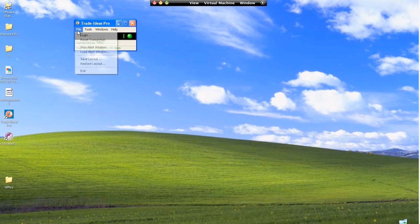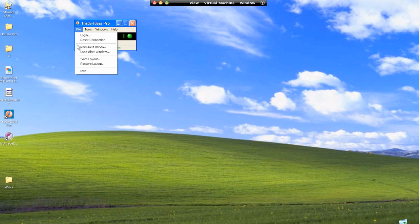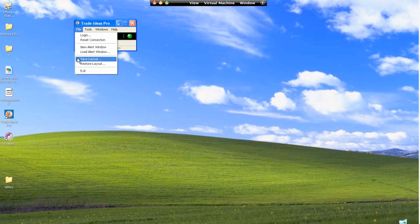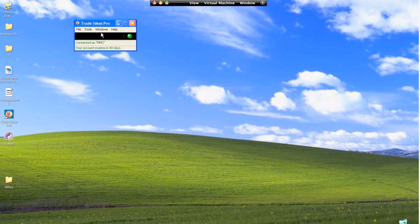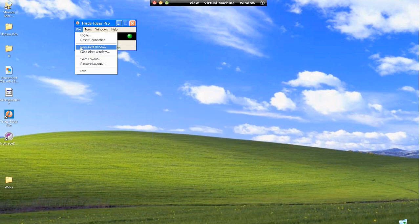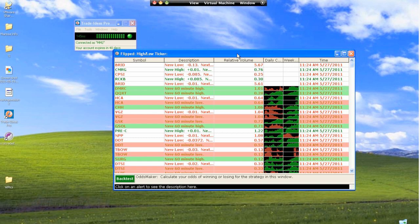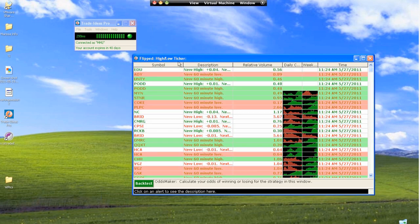File is where you're going to go to log in. If you have any connection issues and want to reset your connection, you'll just choose that. You're going to also be able to pull up new alert windows and load alert windows from here, save your layout, restore layout, and exit. We're not going to exit right now. So what I am going to do is open a new alert window.